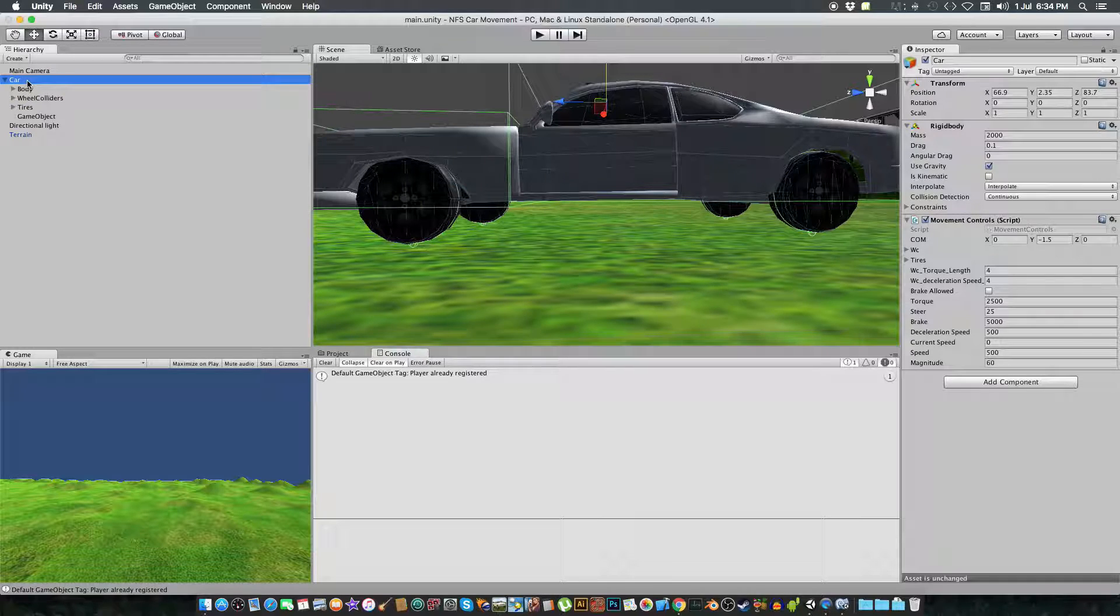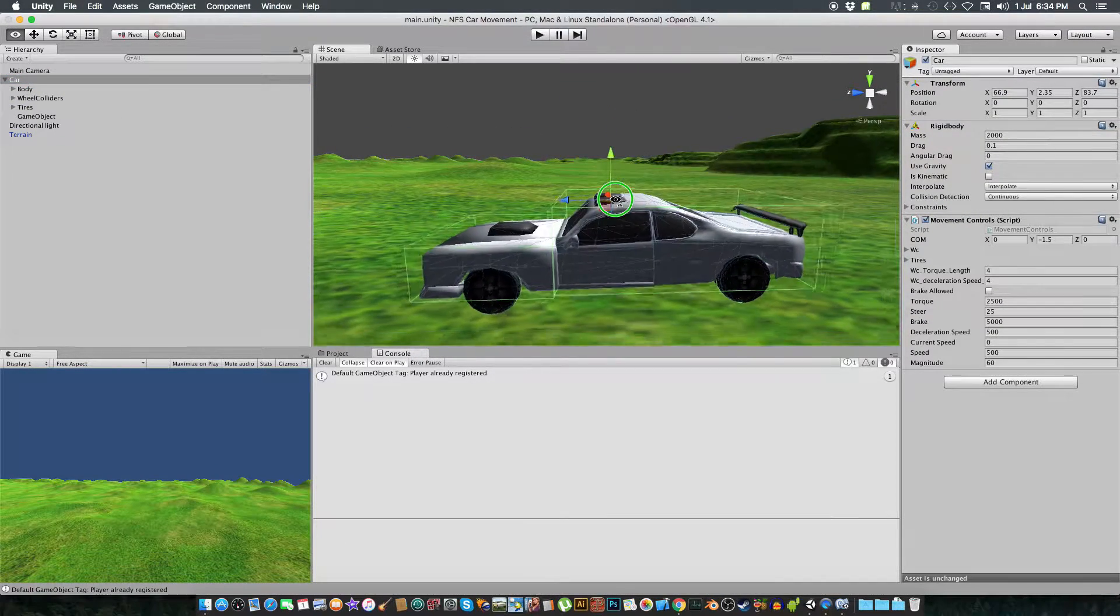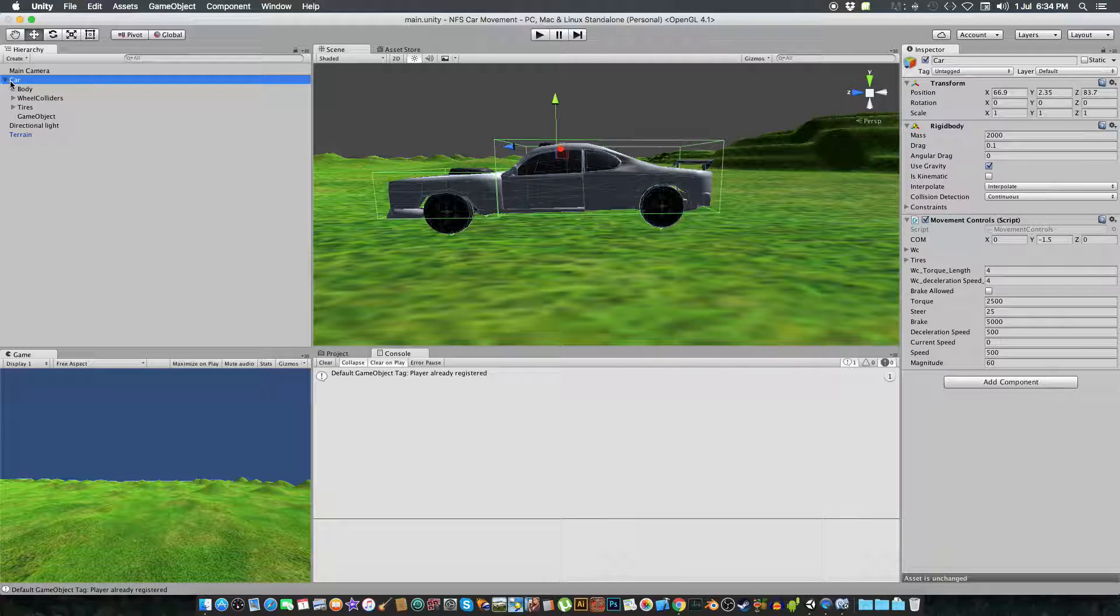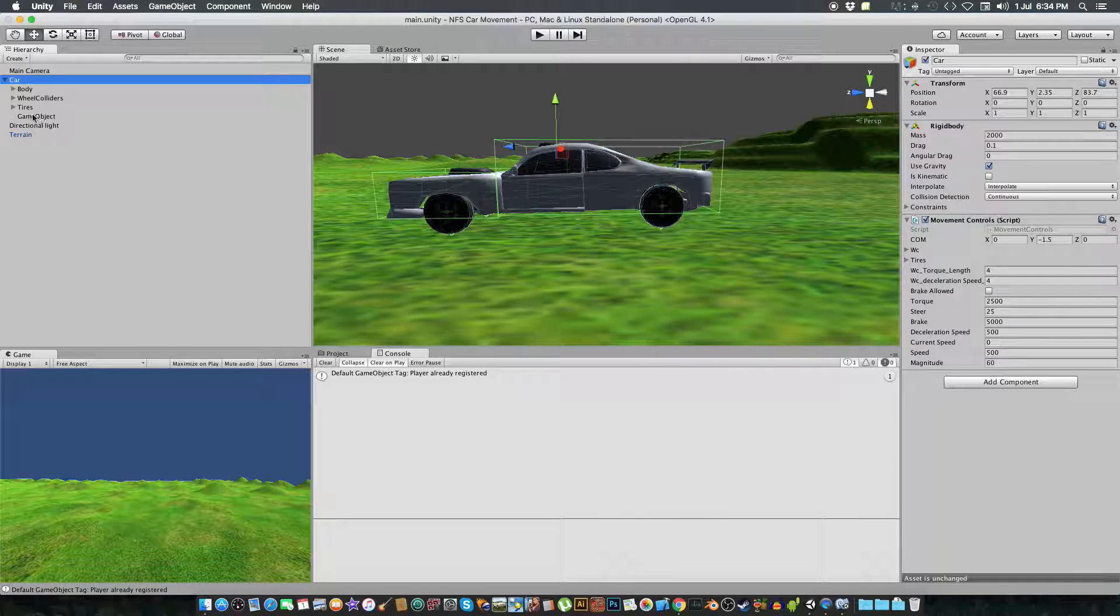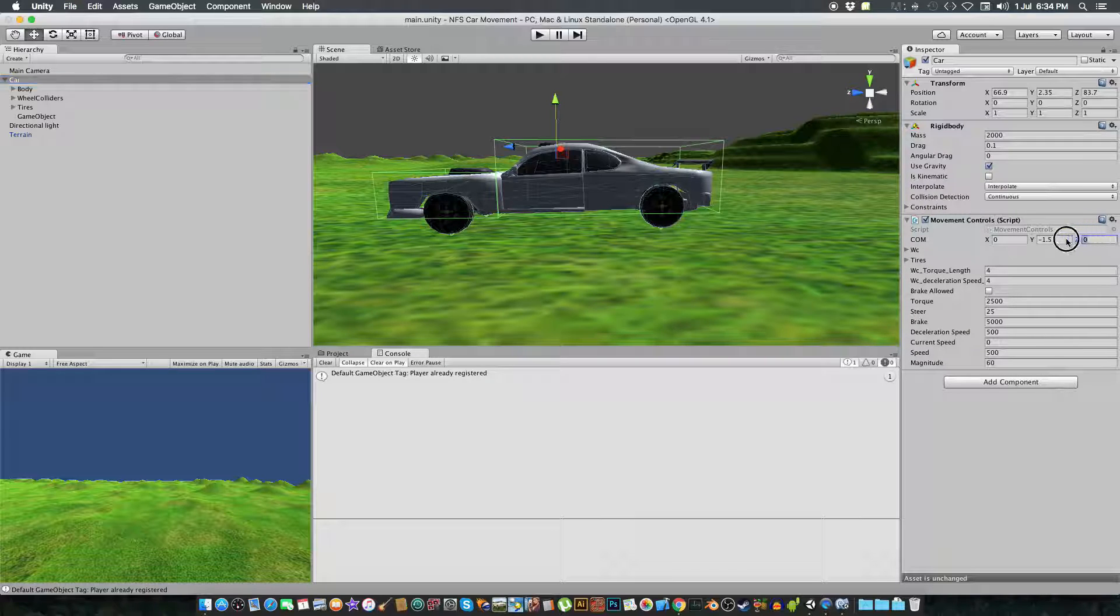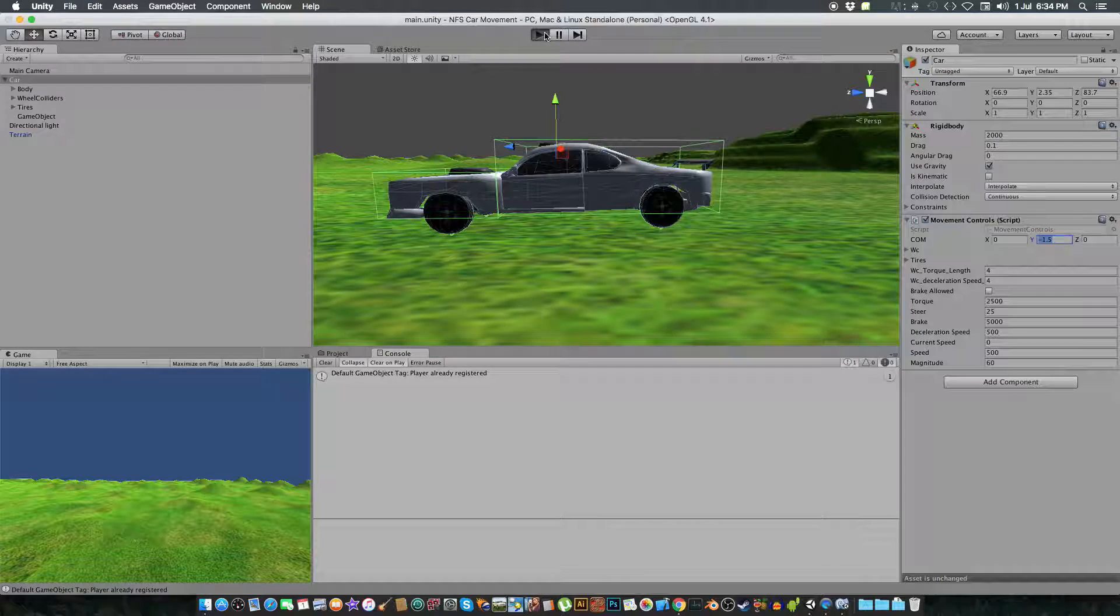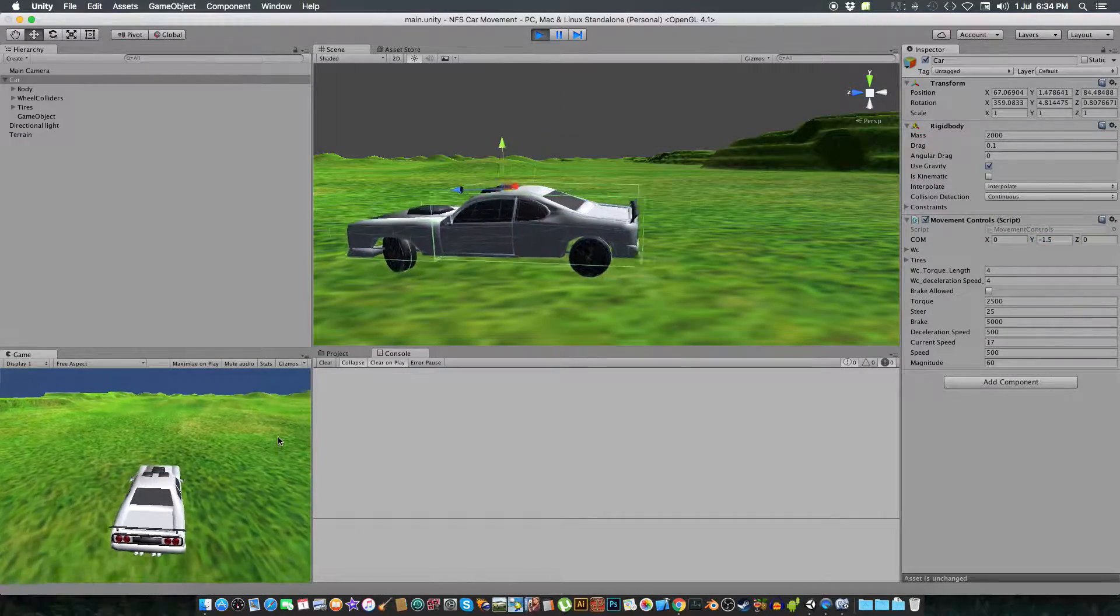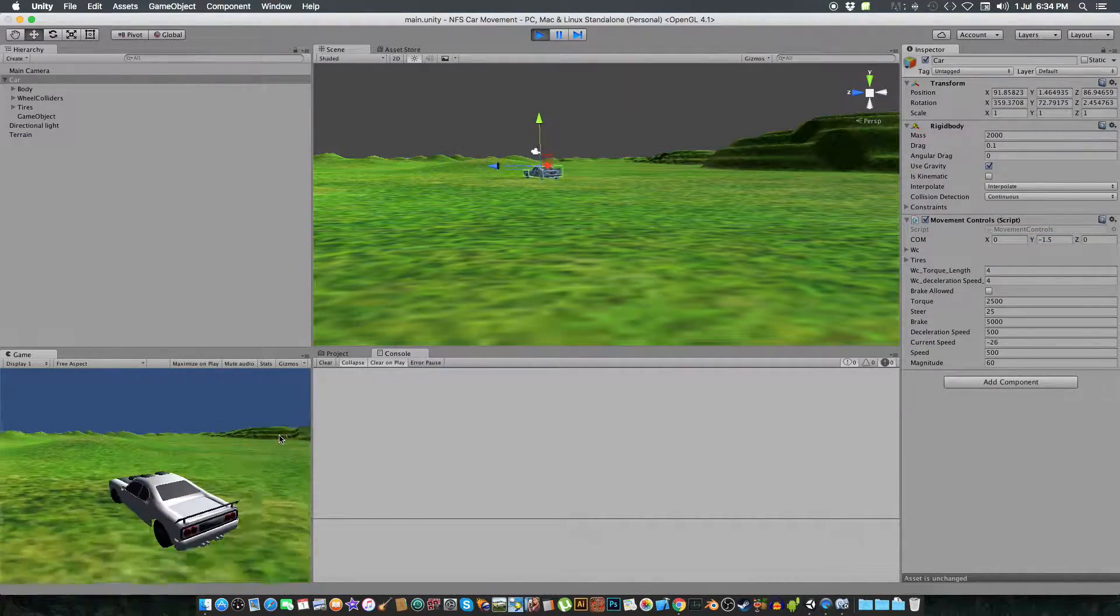So what I just did is, we changed first of all the main object to be a little more up. That is actually 2.35. And then we changed the center of mass of this vehicle to be minus 1.5. It was actually 0.05 and the Z axis was 0.5. So we changed the Z axis to 0 and the Y axis to minus 1.5. And now it is in front of you, and that is really good.